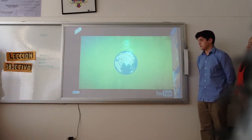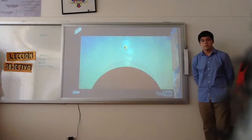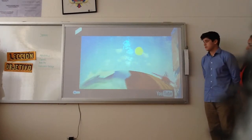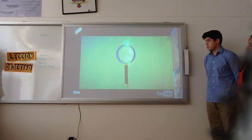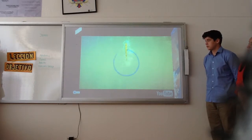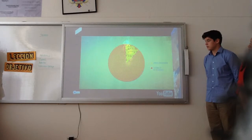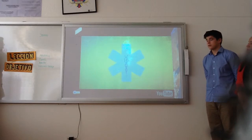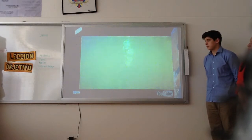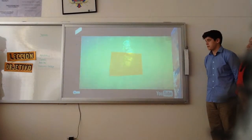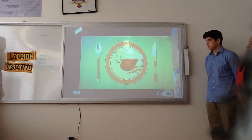Biodiversity represents everything that lives on Earth. It is the fruit of billions of years of evolution, shaped by natural processes, and increasingly by the influence of humans. So far, about 1.75 million species have been identified, but scientists believe there could be 13 million species living on our planet. Biodiversity is life — it heals us, as more than 70,000 plant and tree species on Earth are used in medicine. It gives us shelter; without wood, we couldn't build houses, furniture, or tools. Biodiversity feeds us and clothes us.